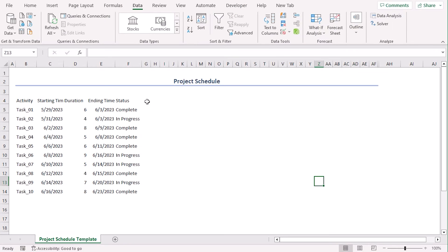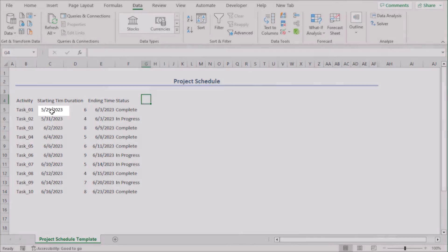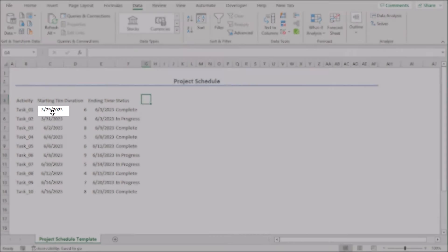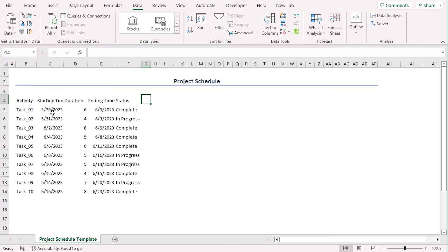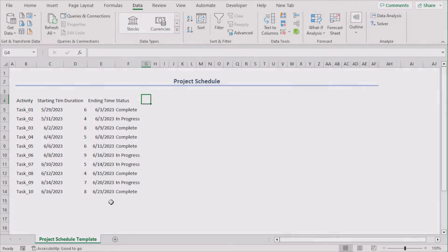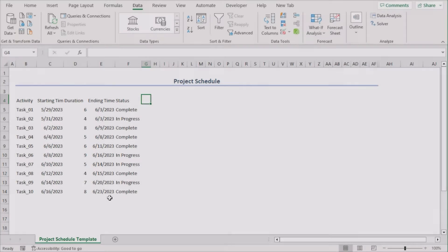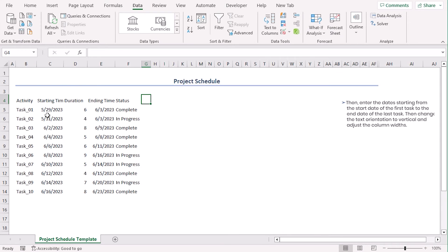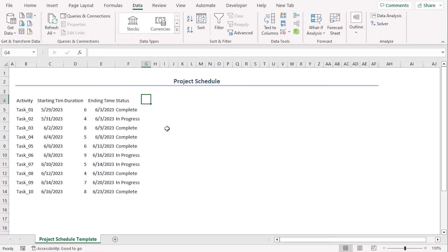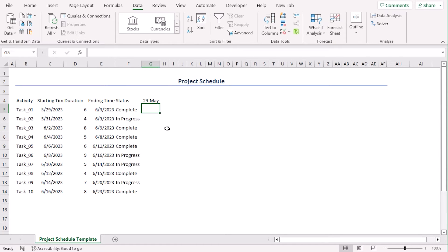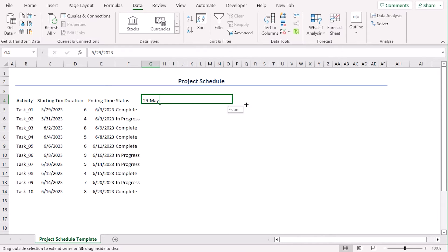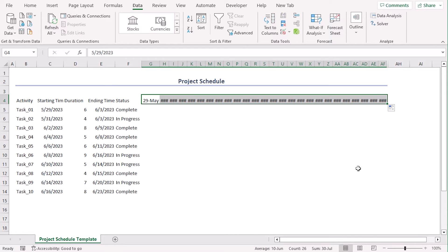Here on these columns, we will add the date values. The date values will be from the starting time of first task till the ending time of last task, which means 29th May and 23rd June. So, 29th May, let's drag this till 23rd June. There you go.